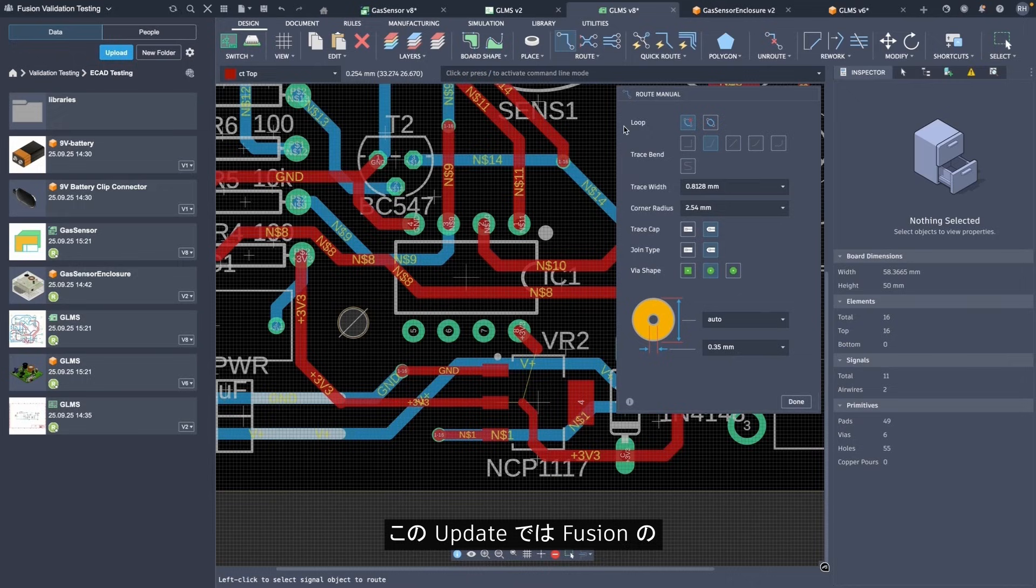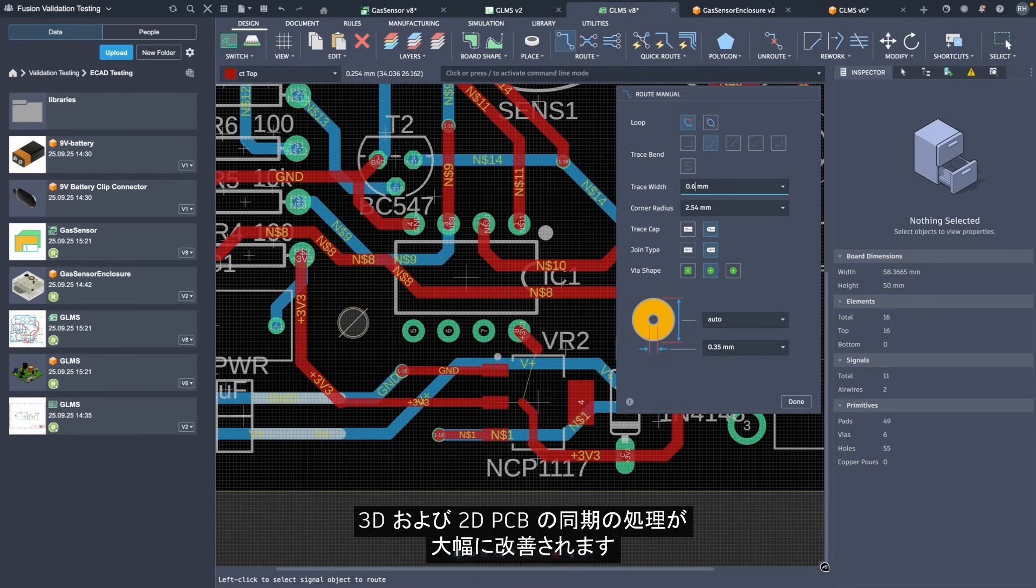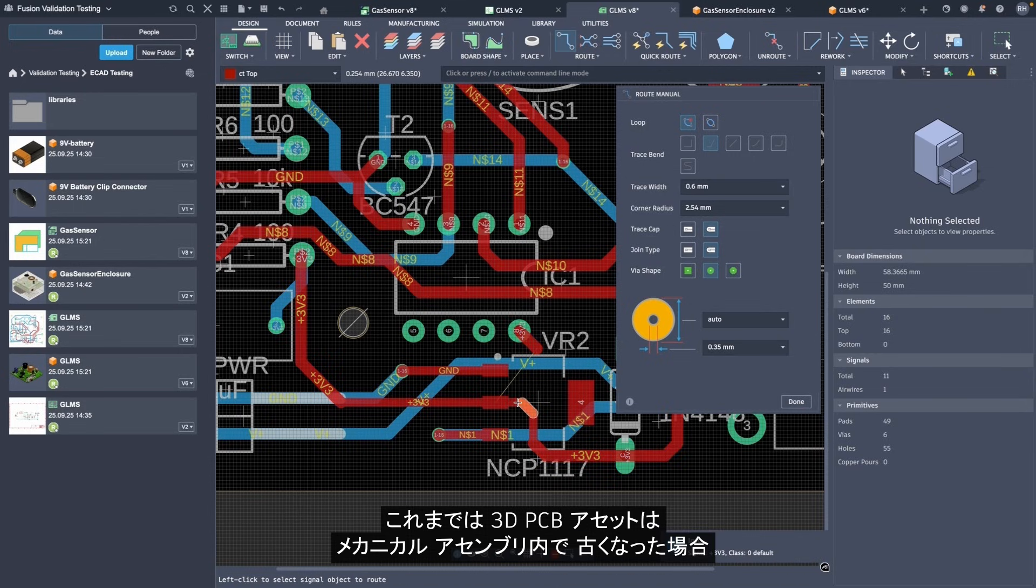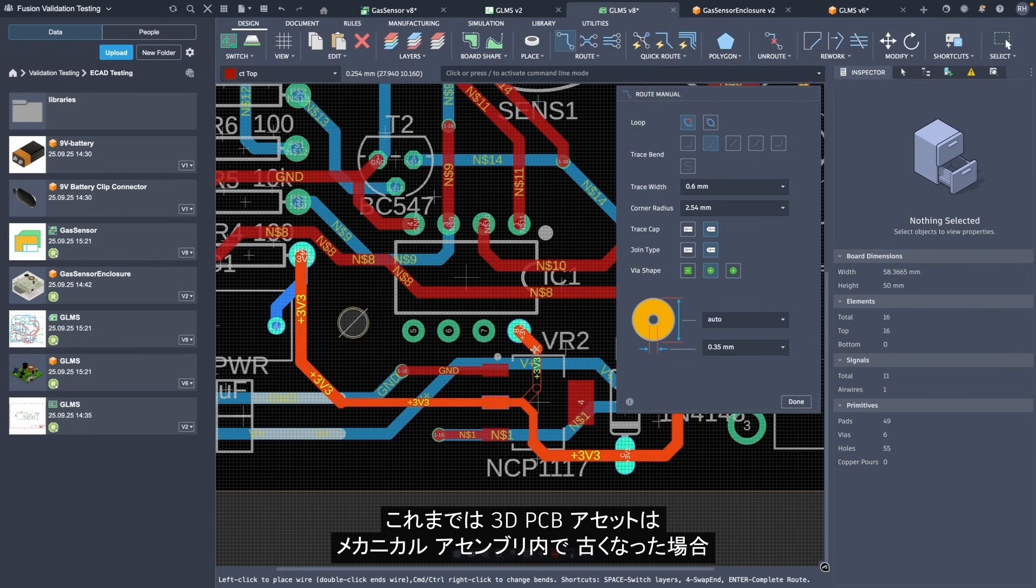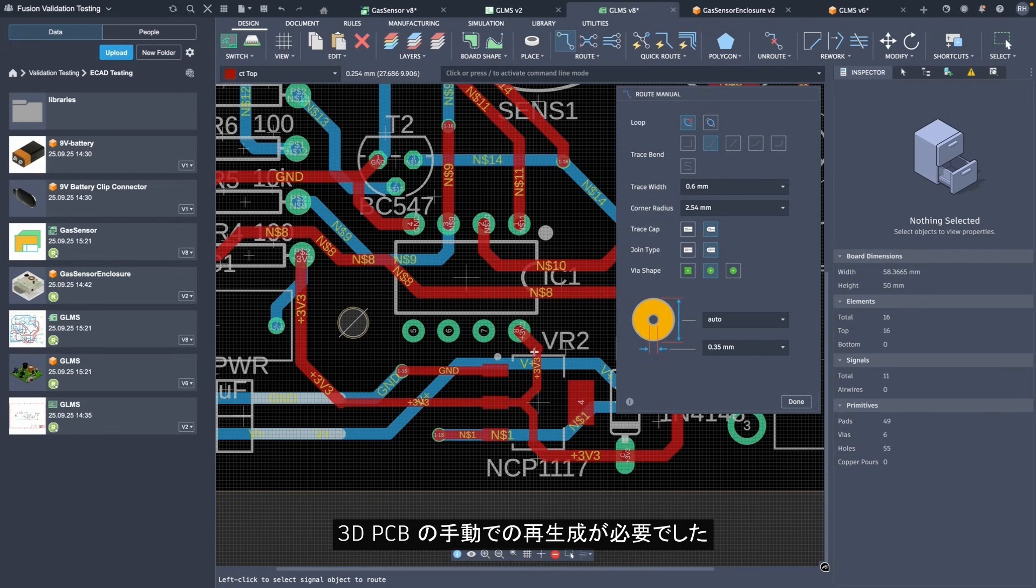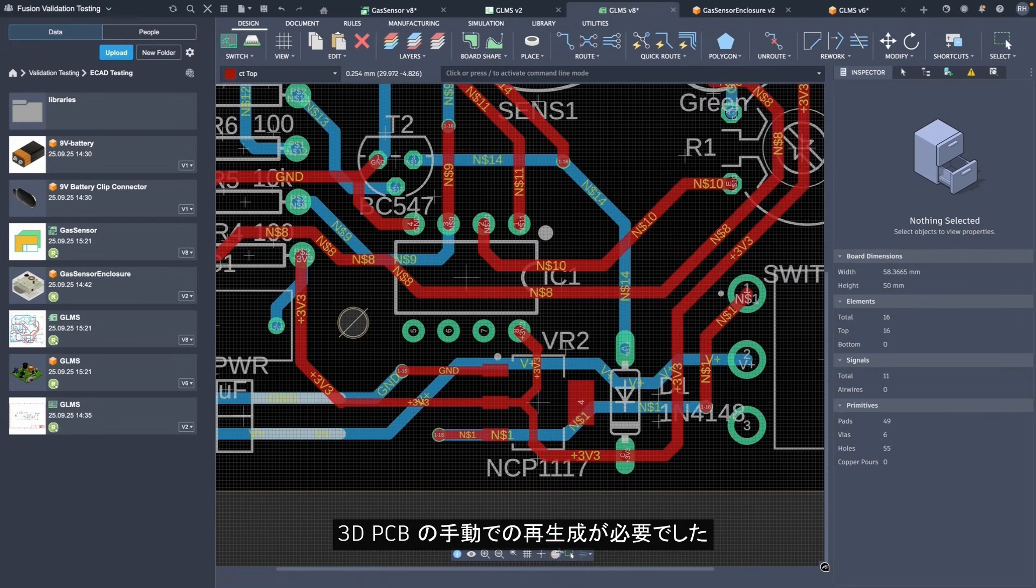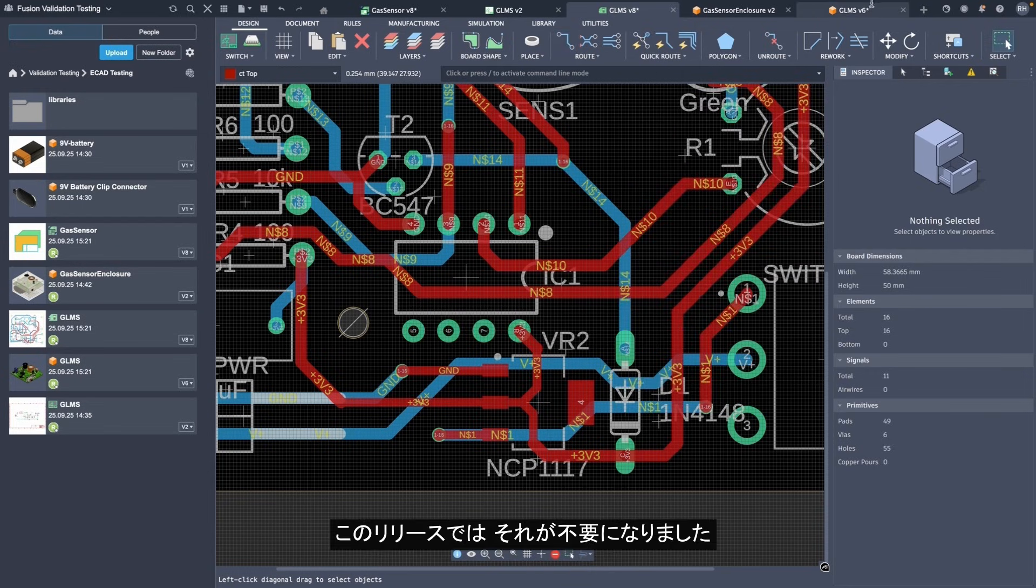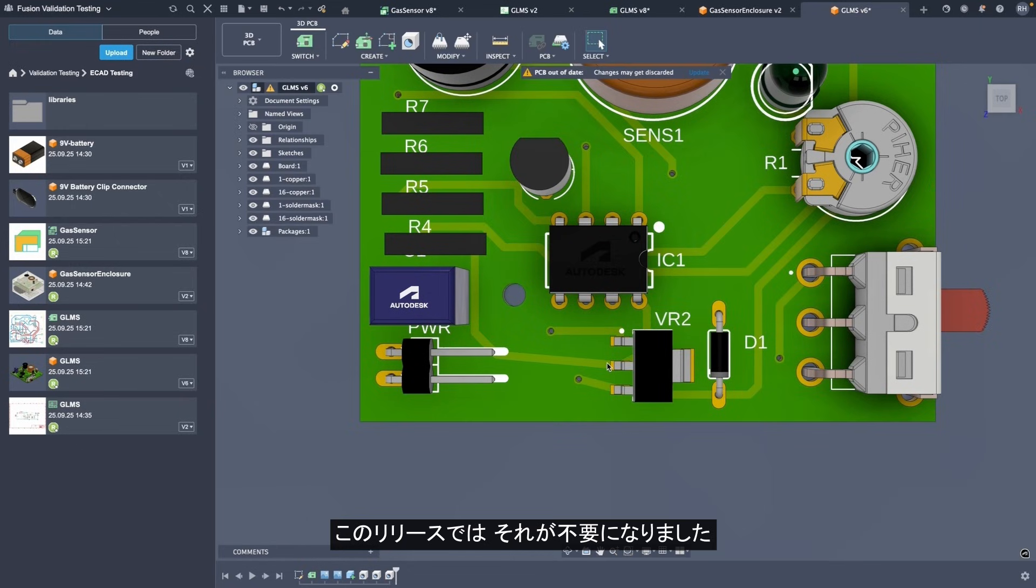This update brings a major improvement to how Fusion handles 3D and 2D PCB synchronization. Until now, 3D PCB assets could quietly go out of date inside of your mechanical assembly, requiring manual regeneration of the 3D PCB. With this release, that's no longer the case.